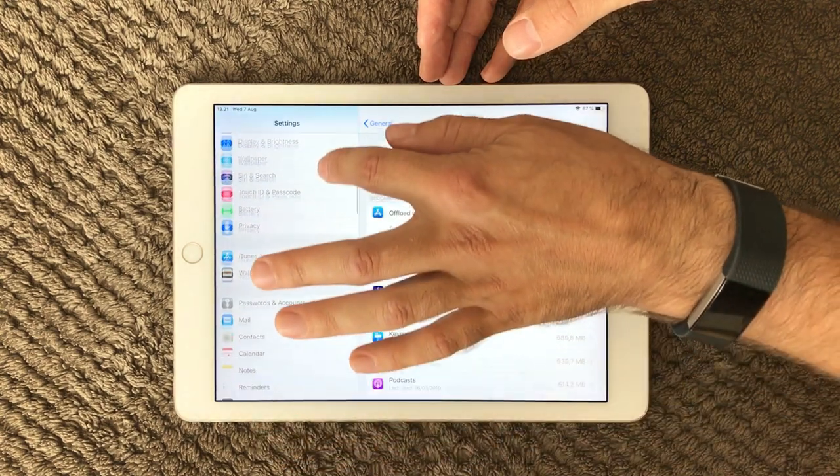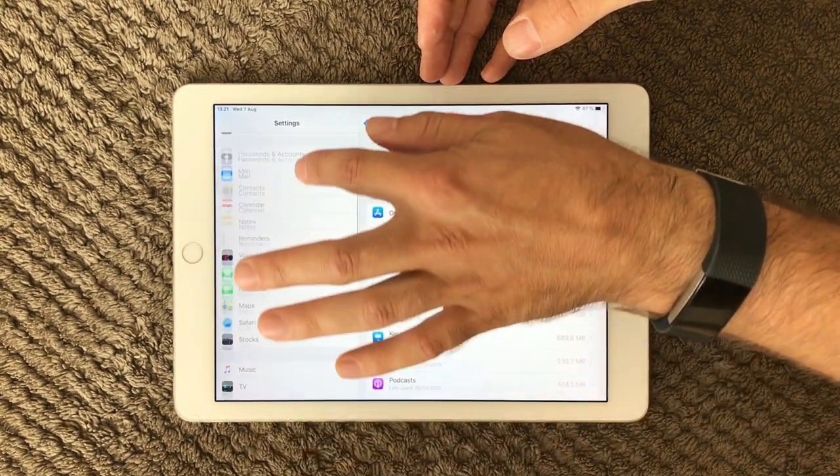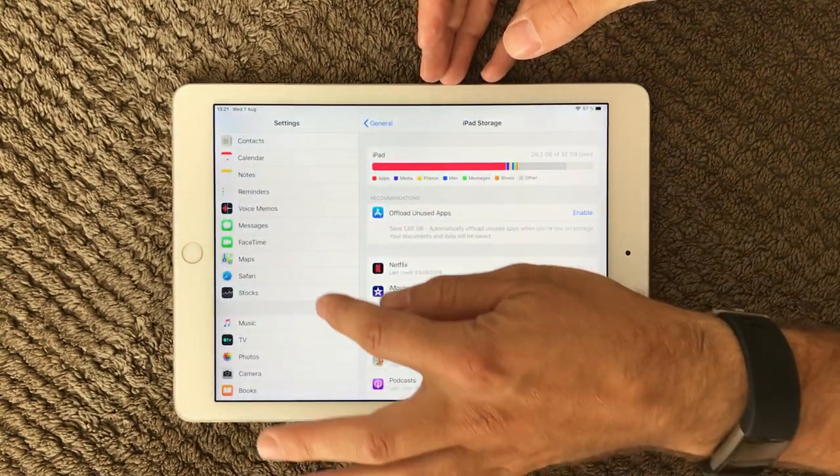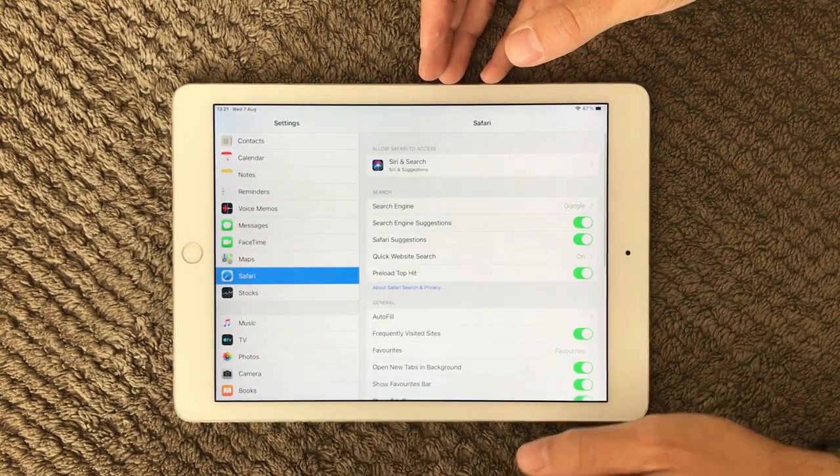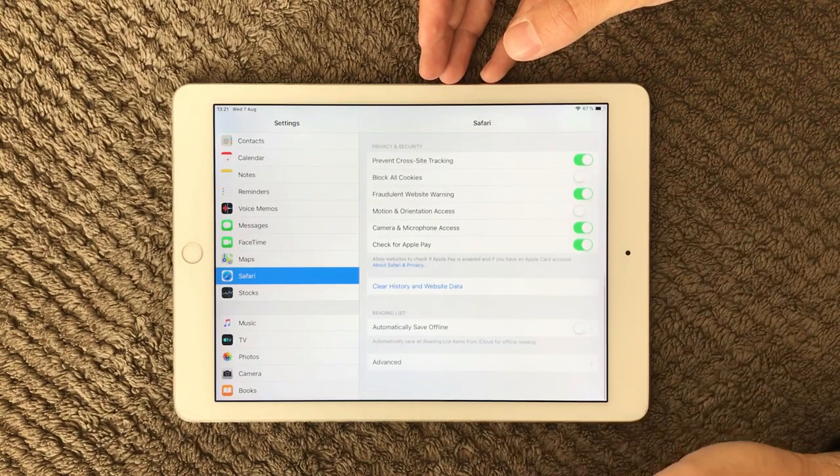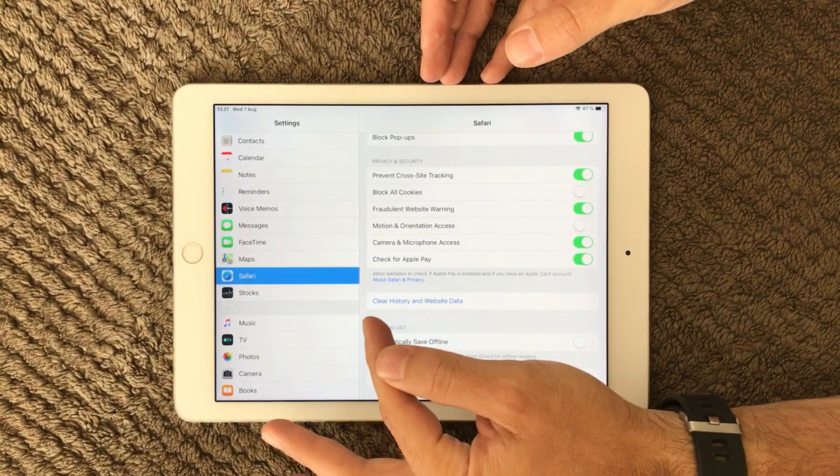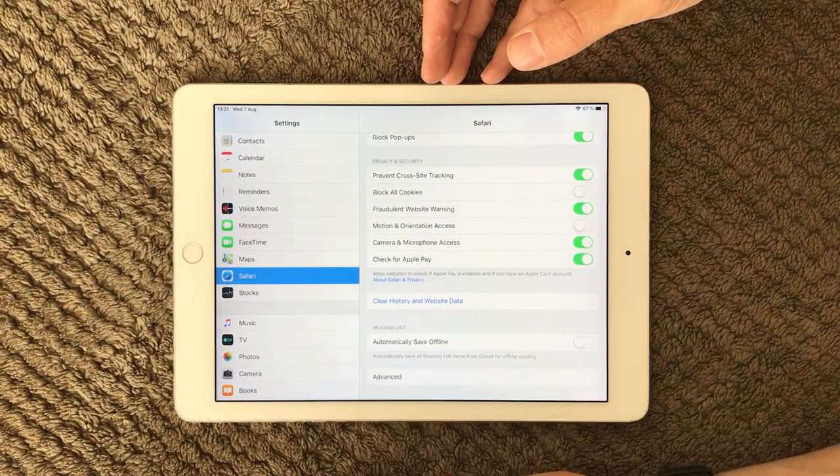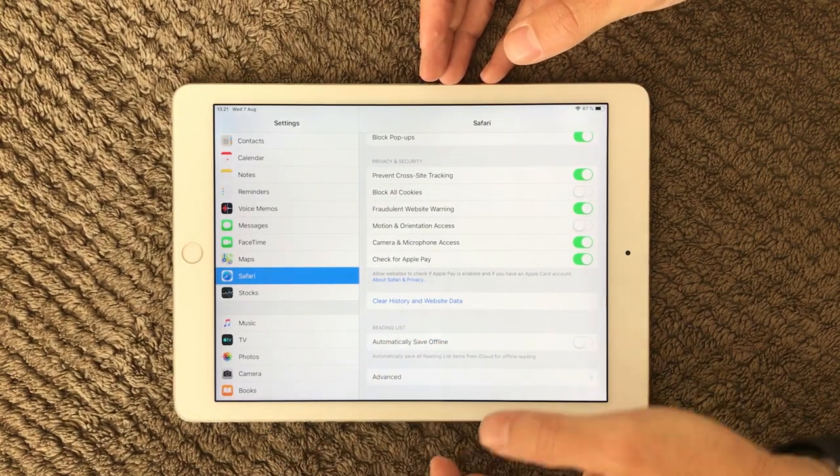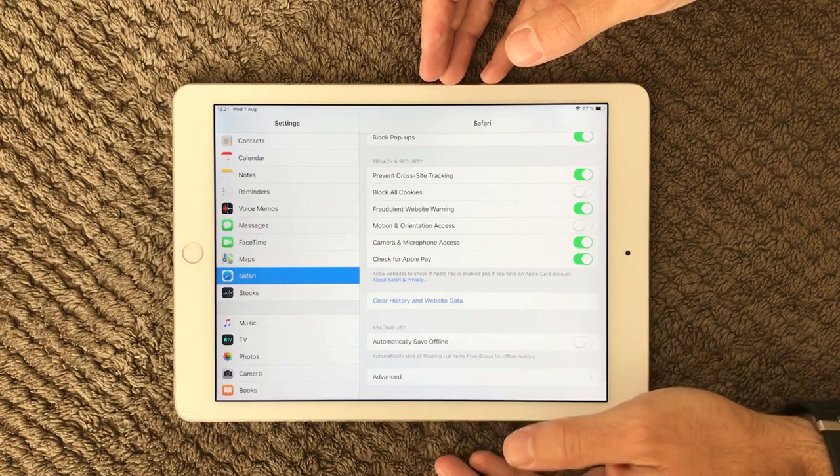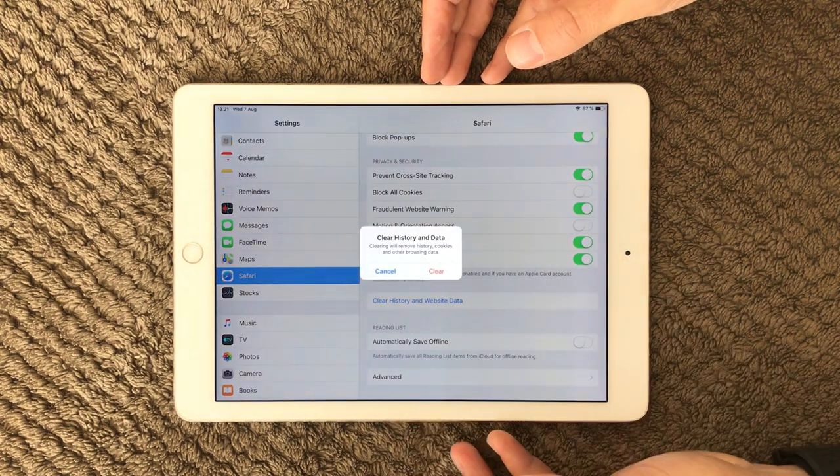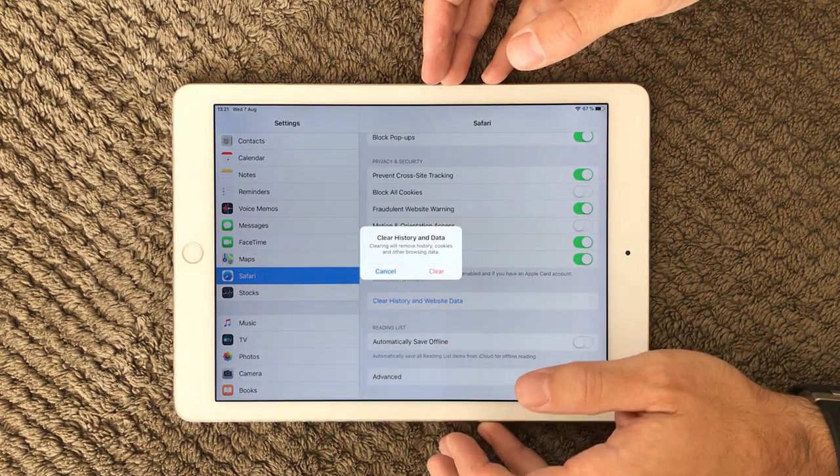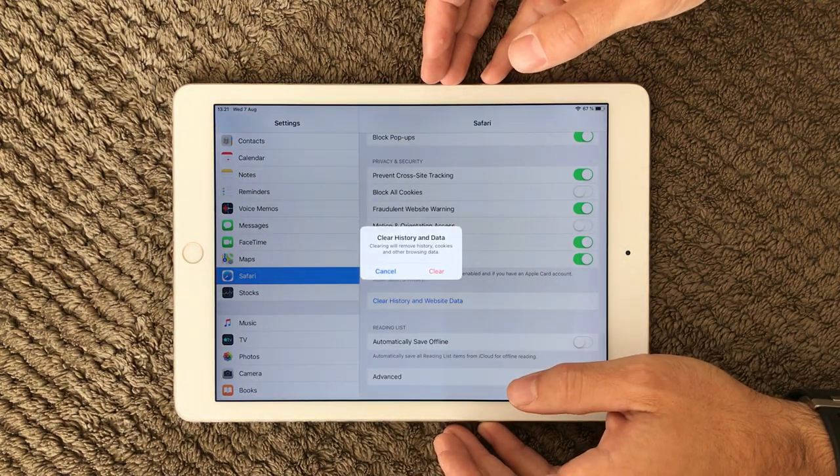What you also can have a look at is your Safari offline data. Down here we have the clear history and website data. That is also a good idea to go in and clear.